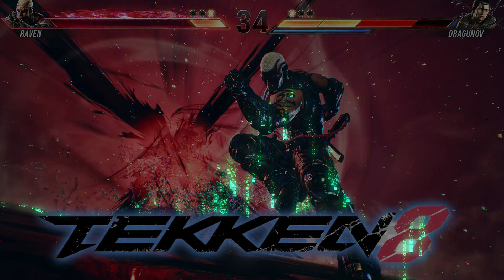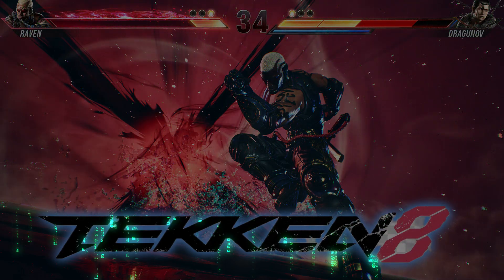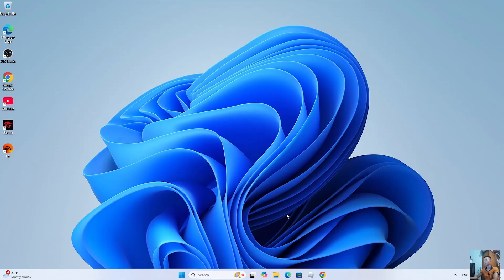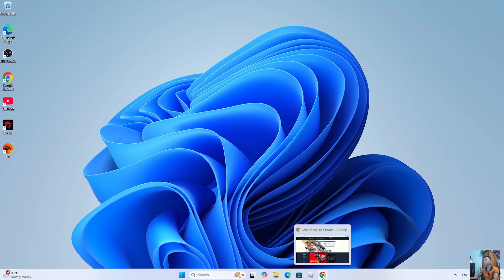How to download Tekken 8 on PC or laptop. First, everyone needs to open a browser.